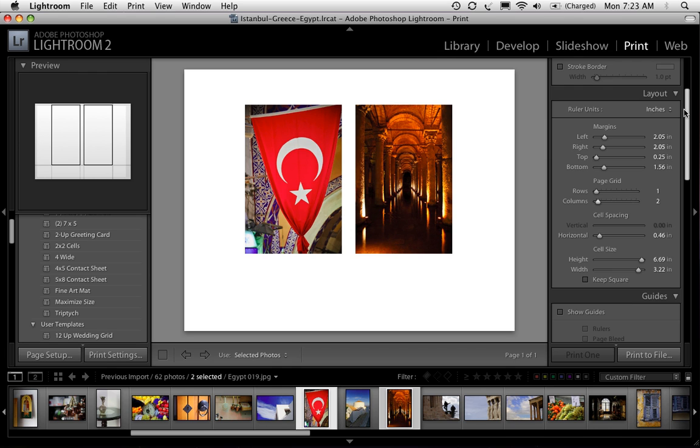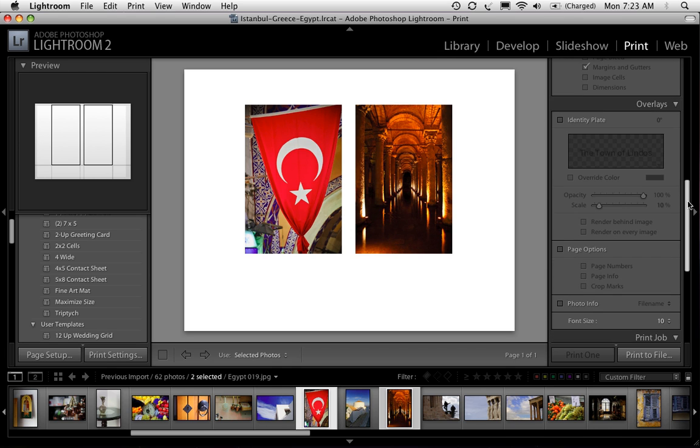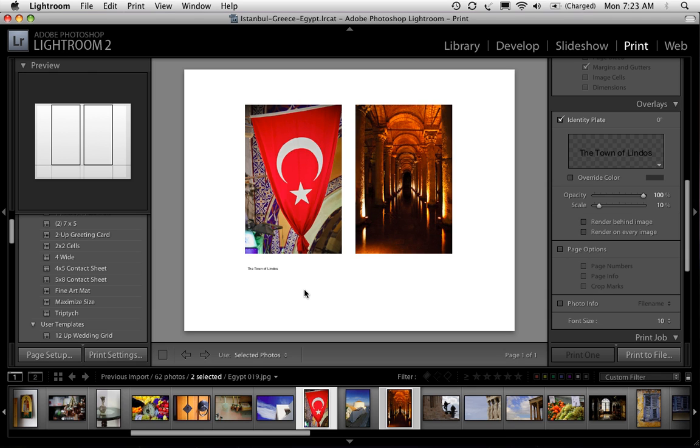Let's switch to that layout. And then you can of course add your text. So you can go over here to the identity plate. Turn it on and there's your text. Now so it's very much like what we had in iPhoto. And so it's very flexible. It's very easy to do.